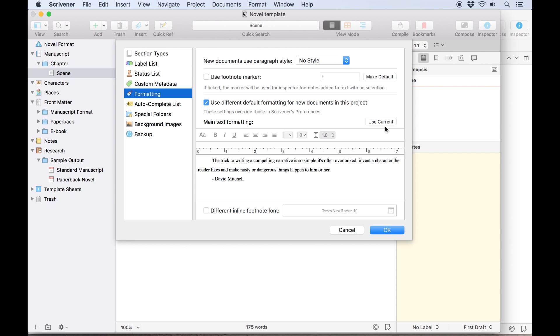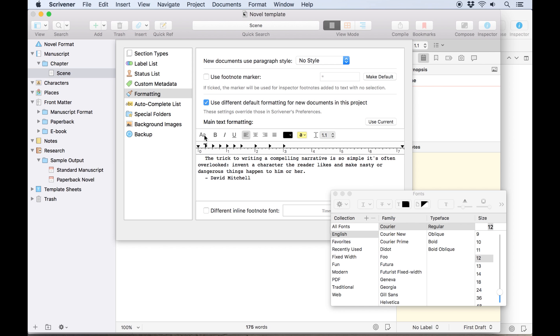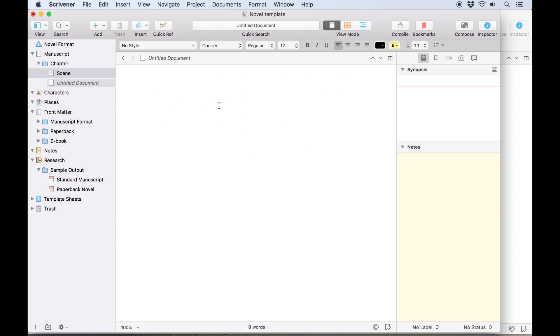You can then click use current to take formatting from the current paragraph, or manually set the formatting in the box below, and click ok. As you can see, when I now create a new document, the default formatting for this project has changed.